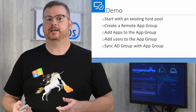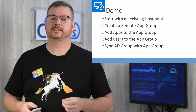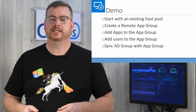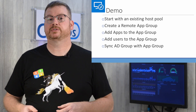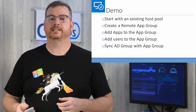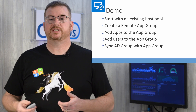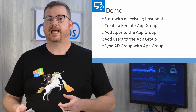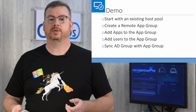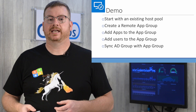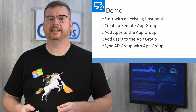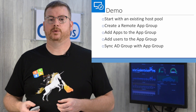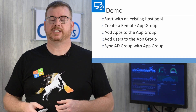Let's move on to what the demo is going to cover. I'm going to start with an existing host pool. If you want to follow along and need to set one up, see my previous video that walks through onboarding and setting up a host pool. I'm going to start by creating an app group, add a couple apps, add a user to the app group manually, and then sync an AD group with the app group using that script I was talking about.